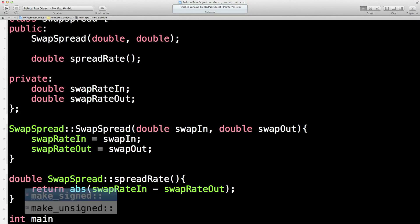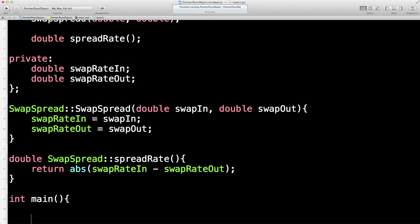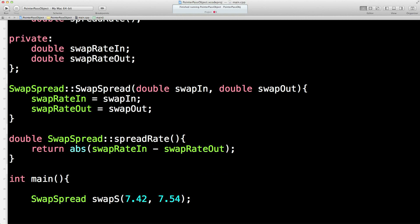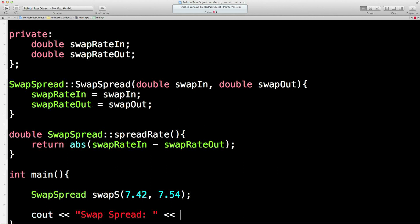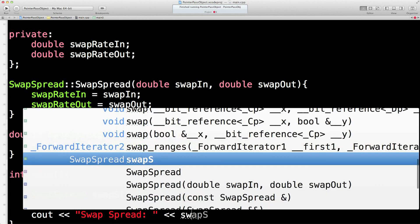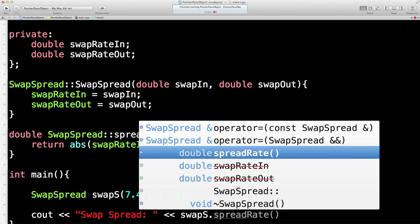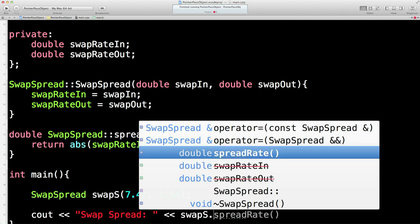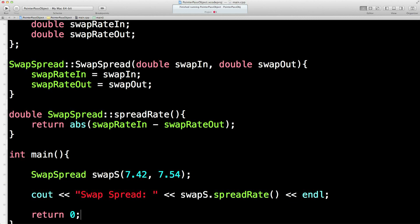So we'll have int main. We'll set up an object, swap spread. This is just, I don't know, something funky. Swap s. Let's put two rates in, 7.42 and 7.54. Should come back with a difference of 0.12, we hope. So now we'll just output what the difference is between those. Swap spread is equal to swap s, and then the spread rate. Where is it? There it is. Spread rate method. And that's it. You know, nothing hairy. And return 0 to the operating system. Lovely.